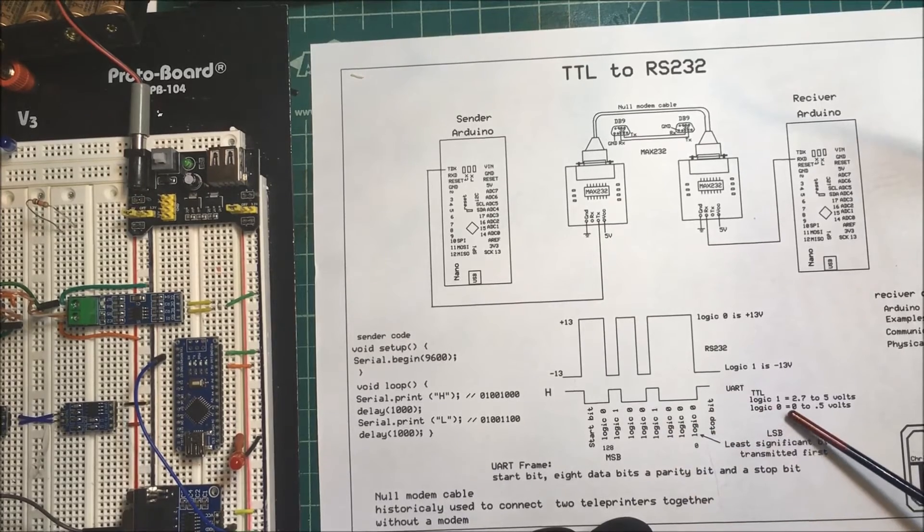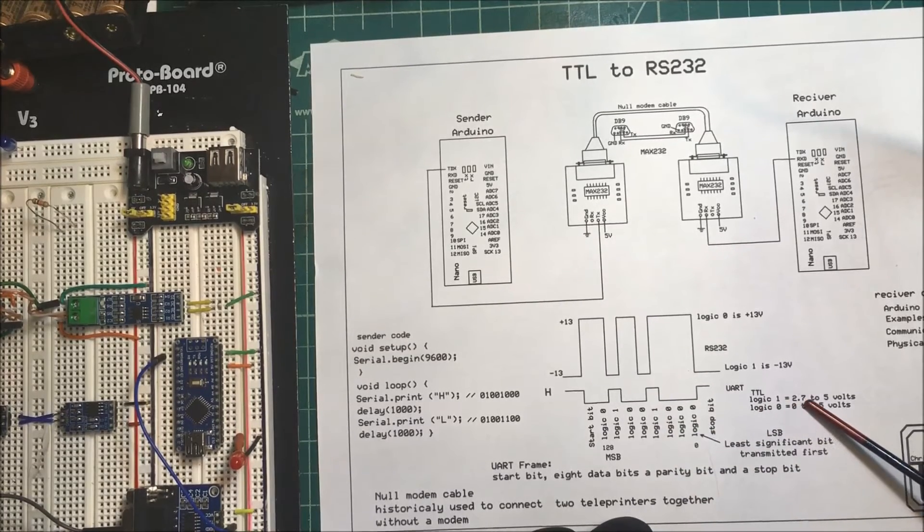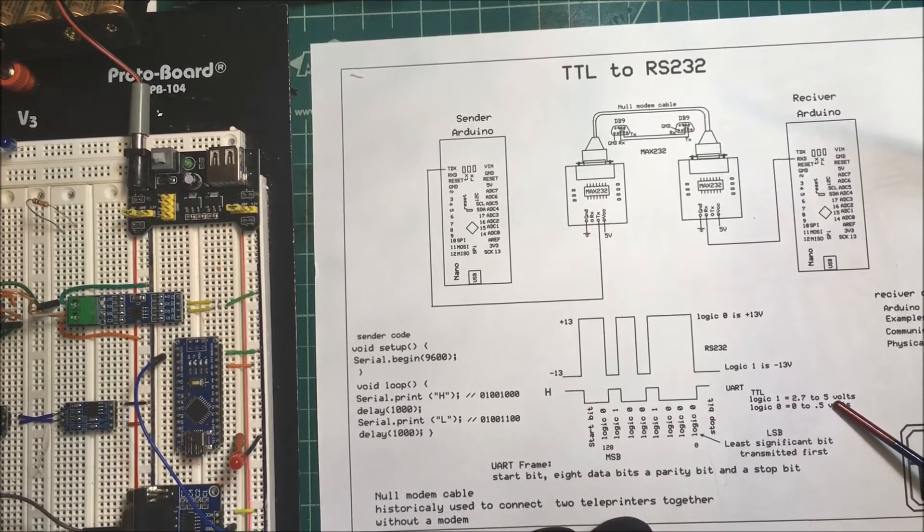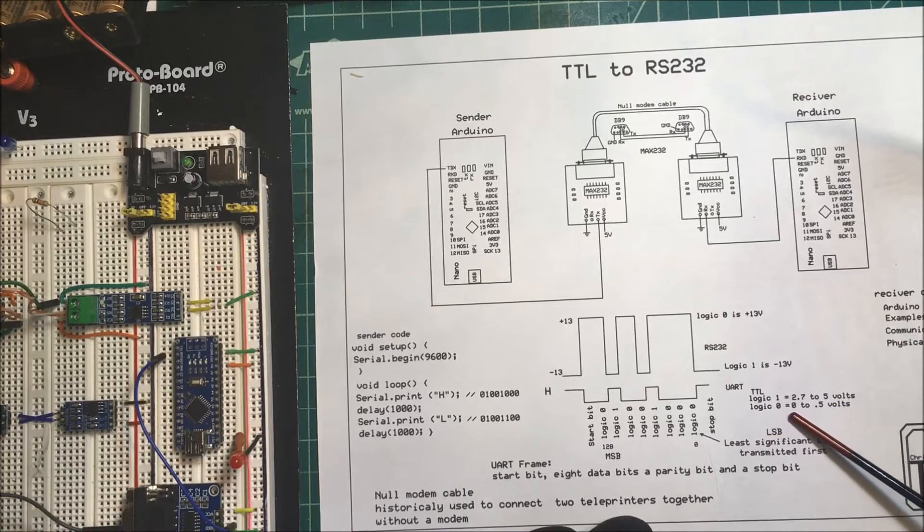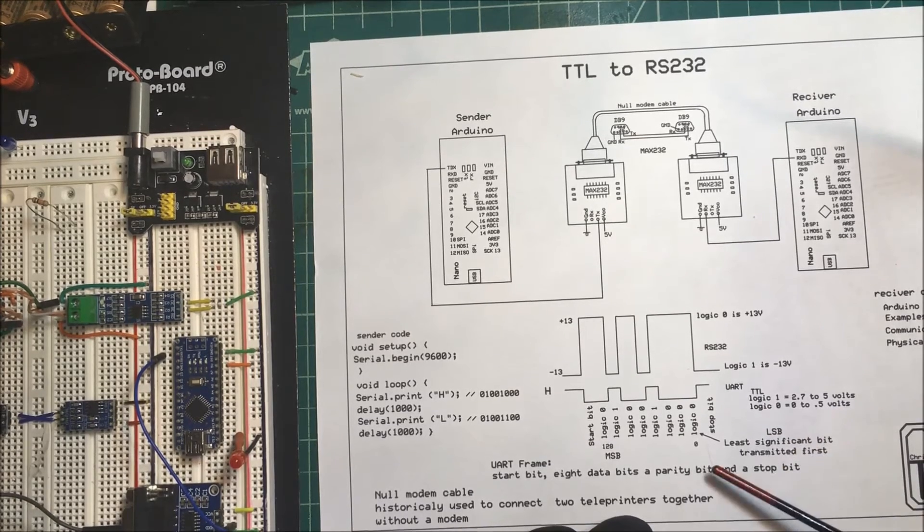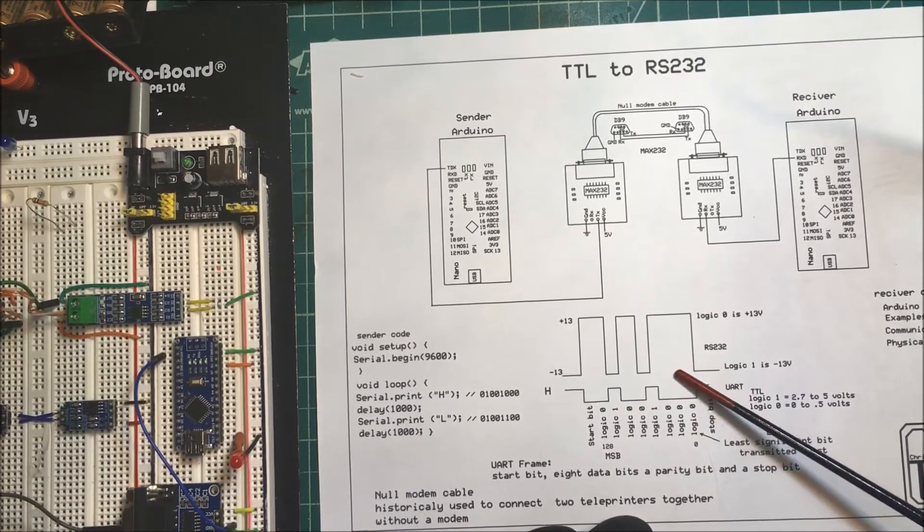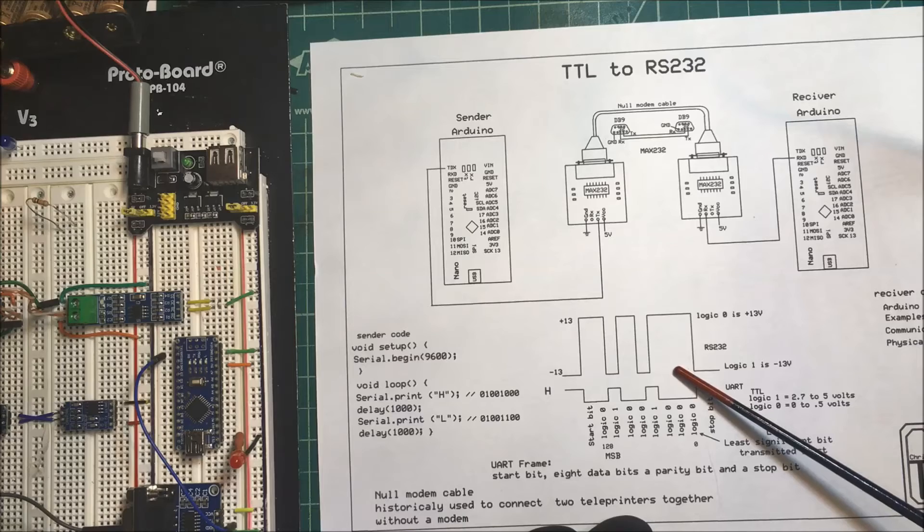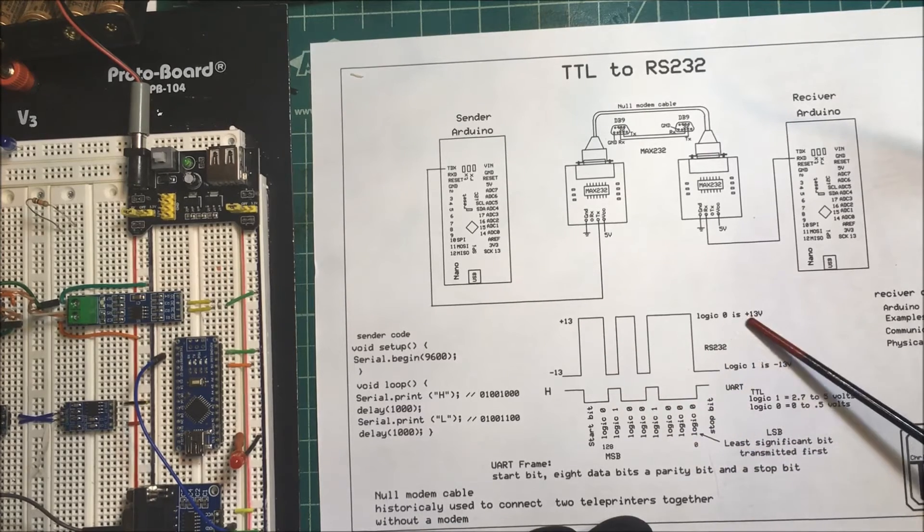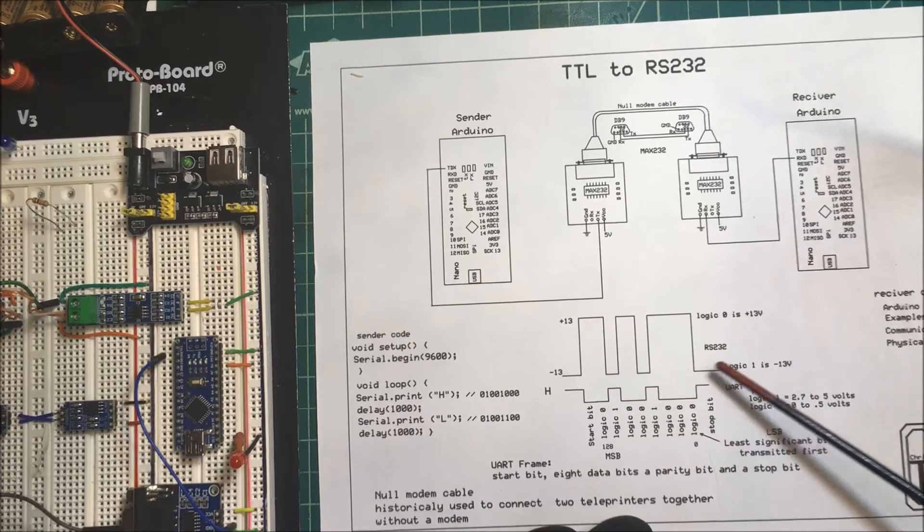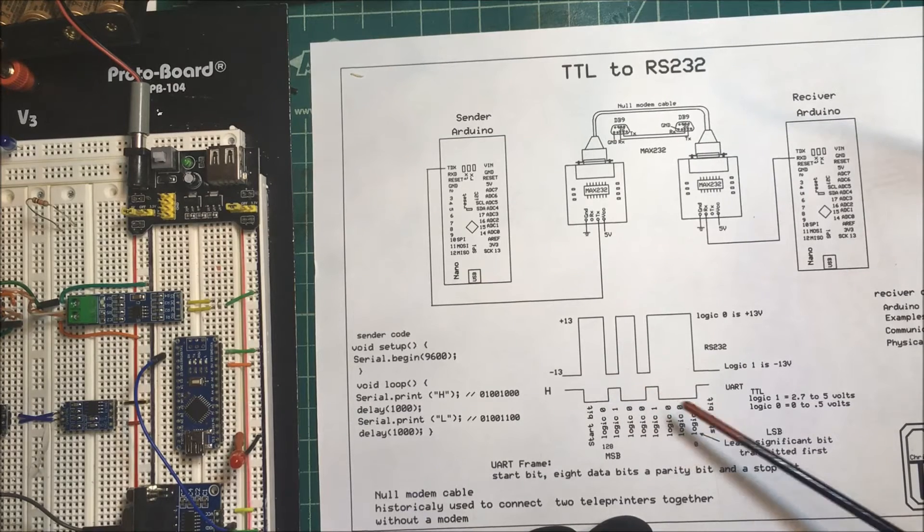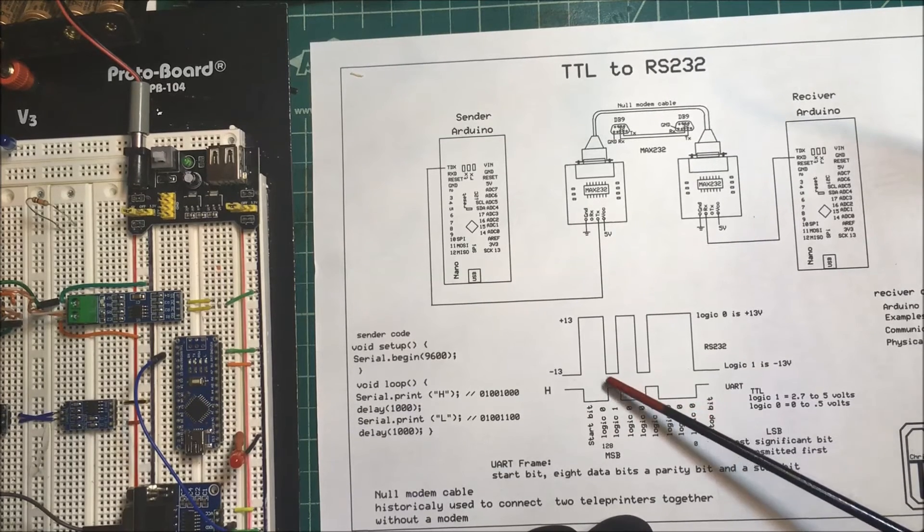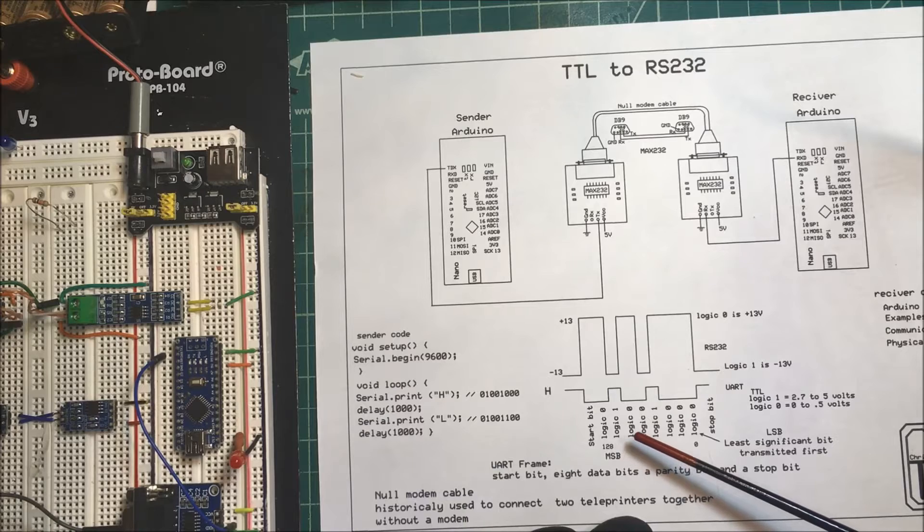Now the TTL logic: a logic 1 is 2.7 to 5 volts and a logic 0 is 0 to 0.5 volts. The RS-232 logic 0 is plus 13 volts and a logic 1 is minus 13 volts. So it's kind of just the opposite there.